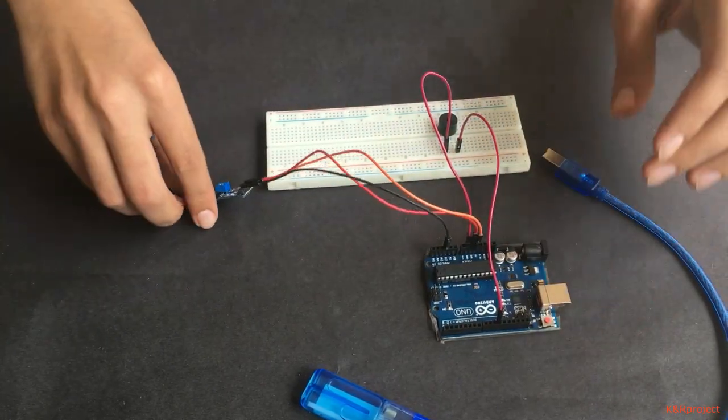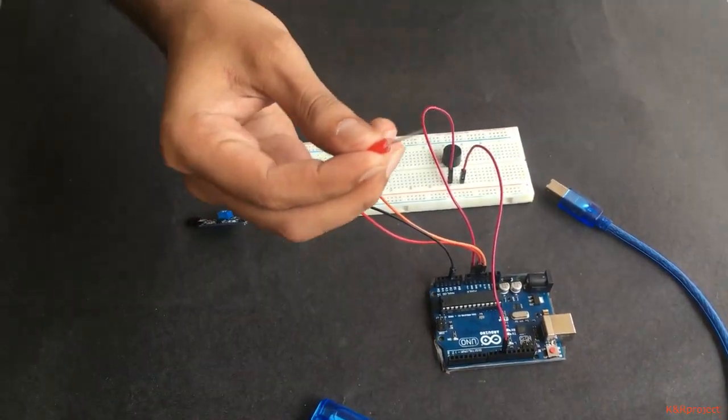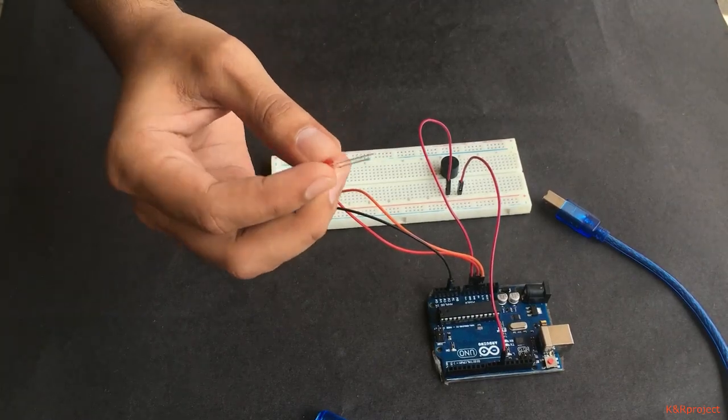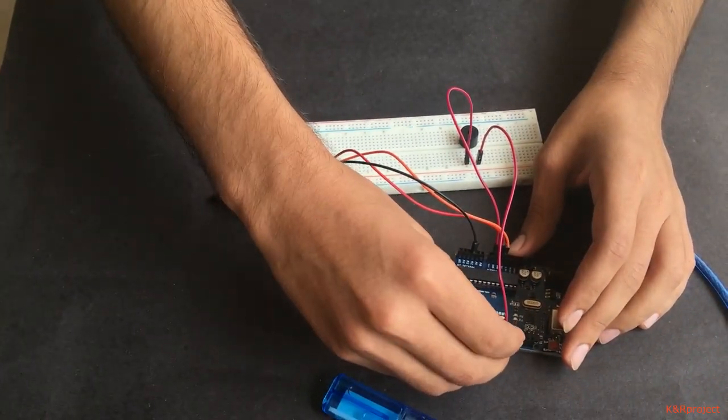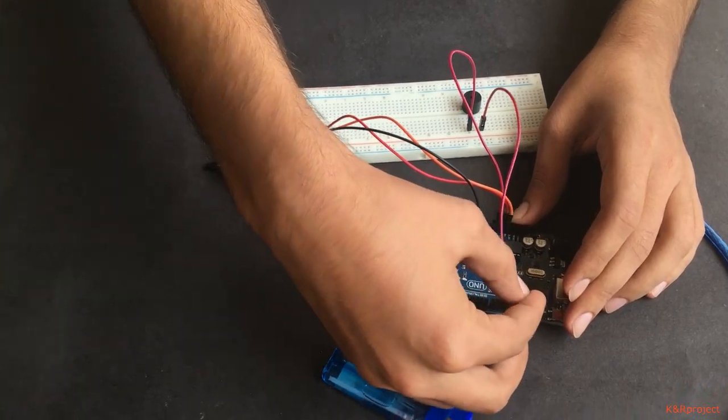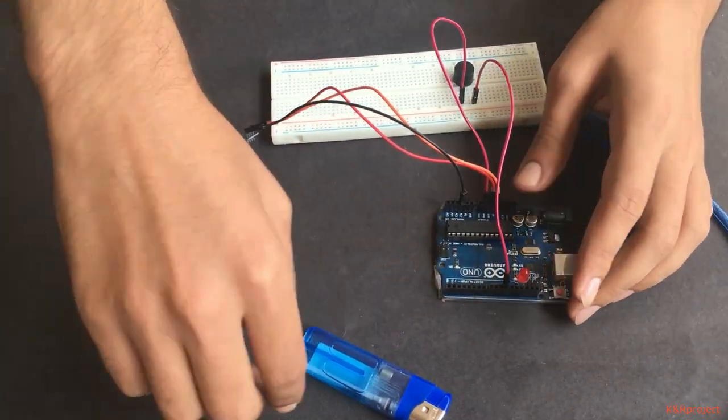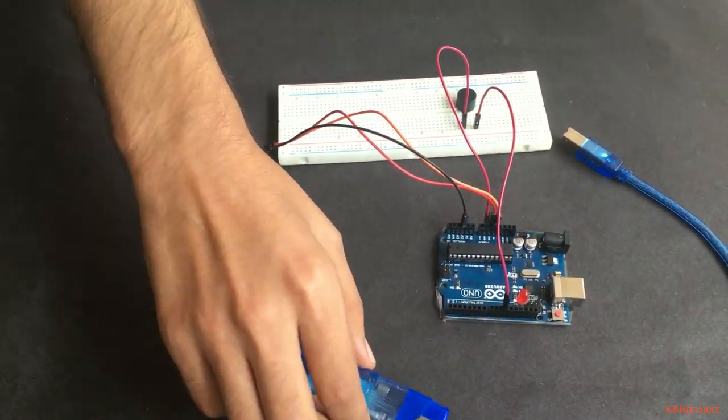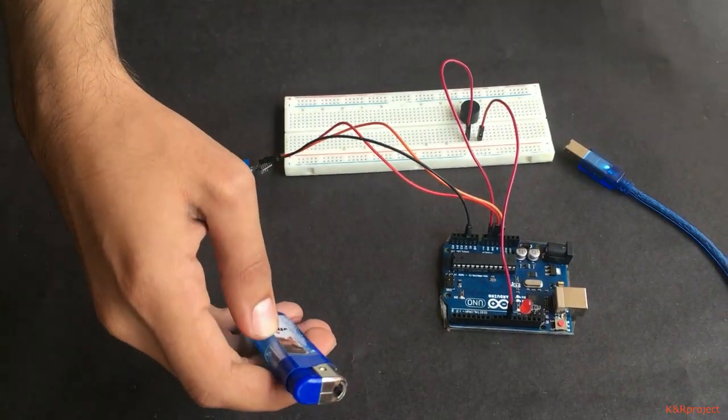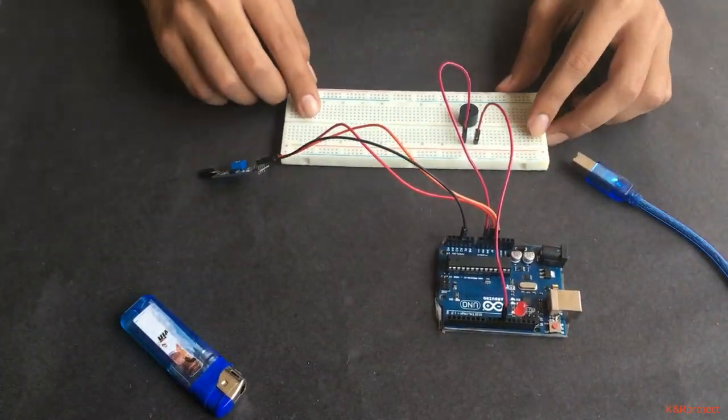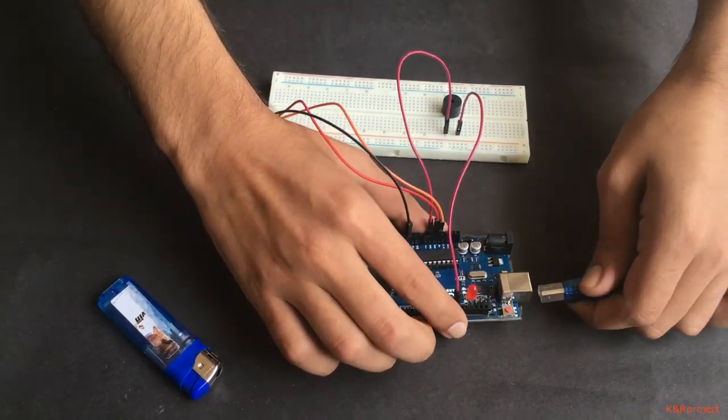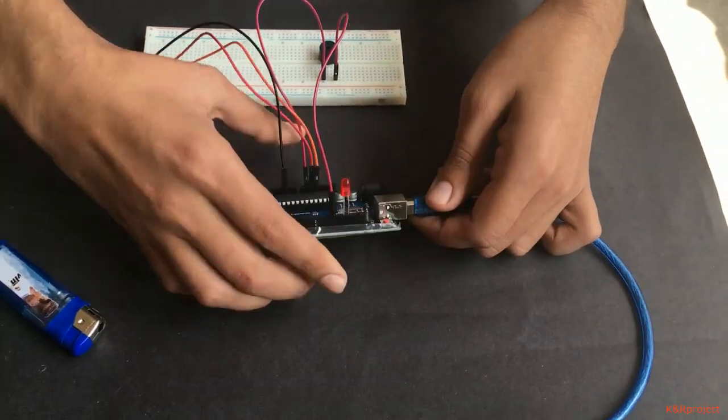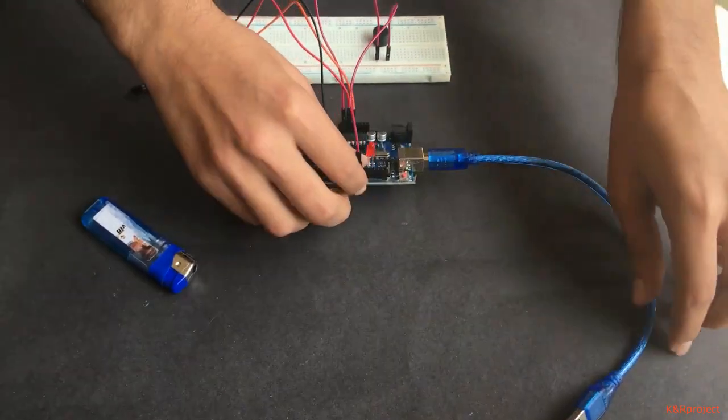Lastly, we have an LED. This LED should be connected to pin 13 and ground in the Arduino. I place it here. Our setup is complete. Now I am connecting one end of the adapter to the Arduino and the other end to the PC.